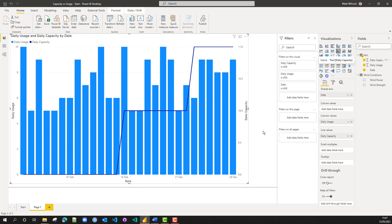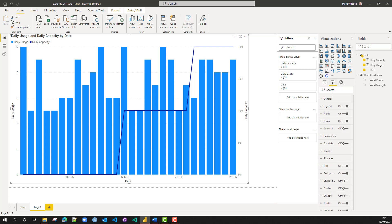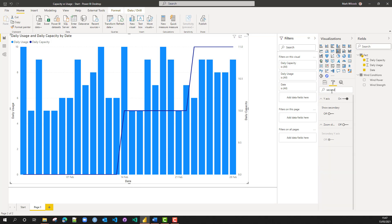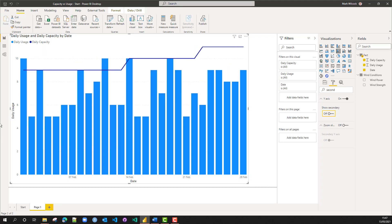We actually want one common axis. I'm going to come to my formatting panel and search for my secondary axis. We just switch it on and then switch it off again, and now we have one common axis on the left.